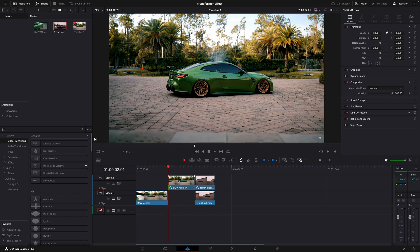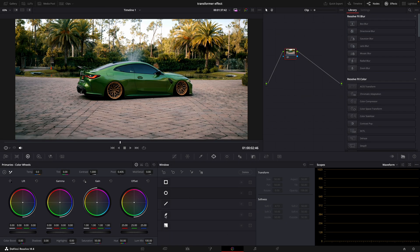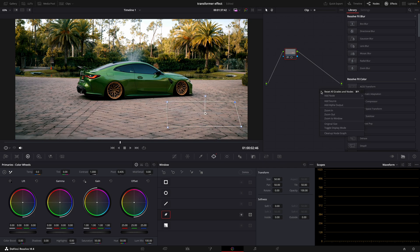Copy the frozen clip like this. Open the copied one in the color page. We will be removing the car. I have a video where I explain this better, so make sure to check it out.